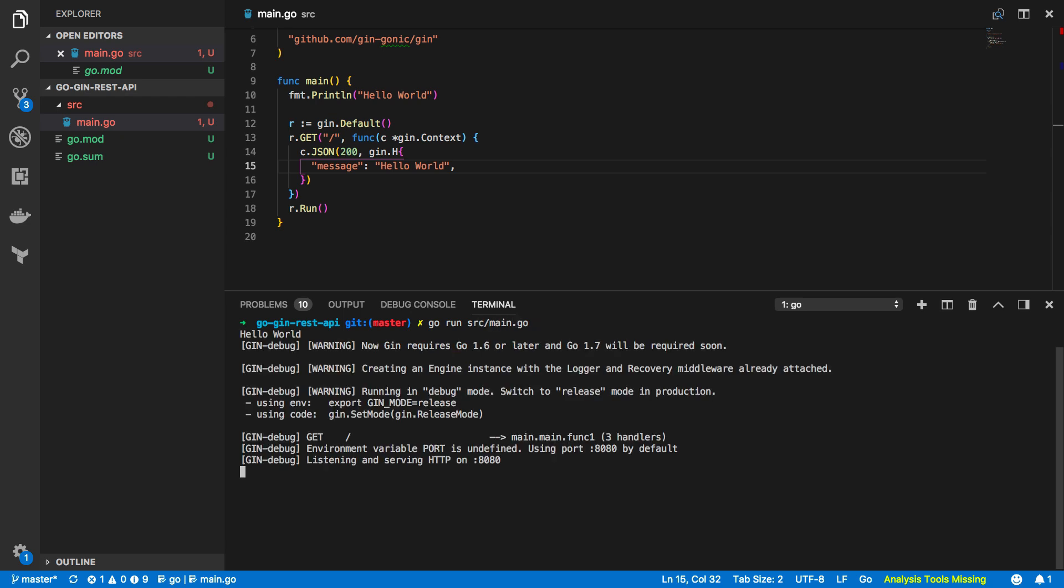Now this will go ahead and it will start up our gin HTTP framework and it'll listen on port 8080. Now if we shoot over to a browser and we hit localhost port 8080 you can see that the JSON returned when I hit this endpoint as message and hello world as expected.